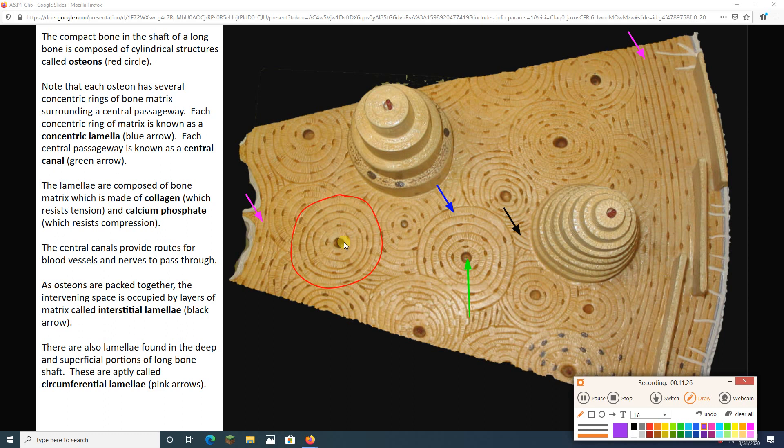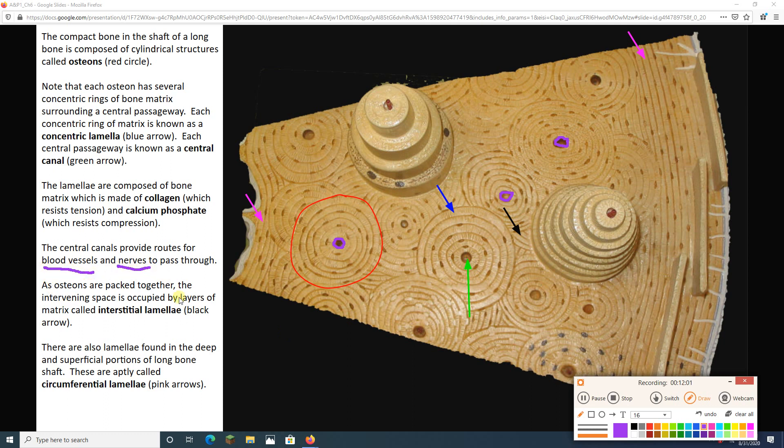One of these rings, this one ring that I'm purpling right now, this one ring is a concentric lamella. These are rings of bone matrix that make up my osteons. These are concentric rings, which means they share the same center. The center of each ring, in other words, the center of the osteon itself, is this little passageway. And we see lots of them. I got one with a green arrow there. This little passageway, each of these is called a central canal. Central because it's in the center. In the center of what? The center of an osteon. It's a canal because it's a passageway.